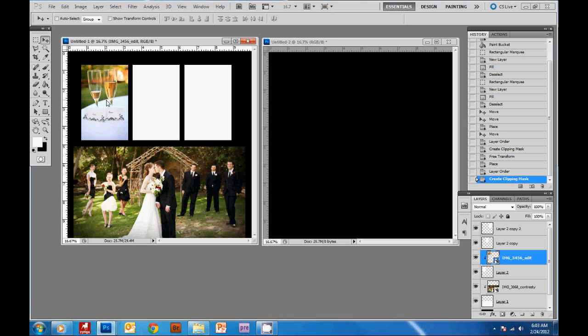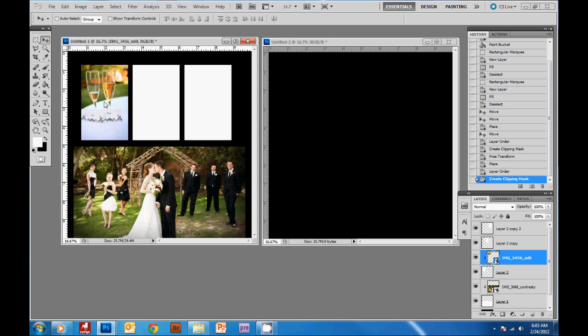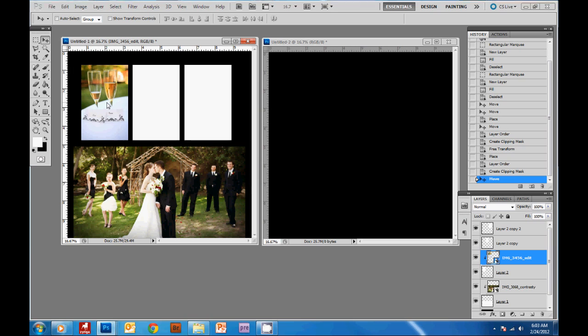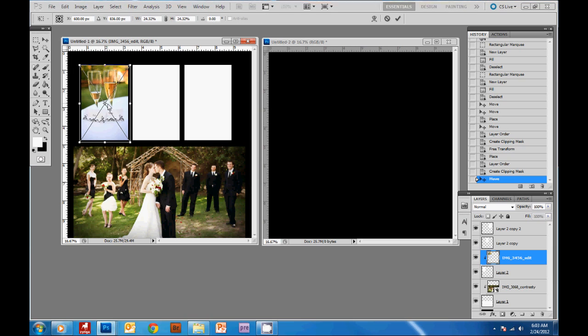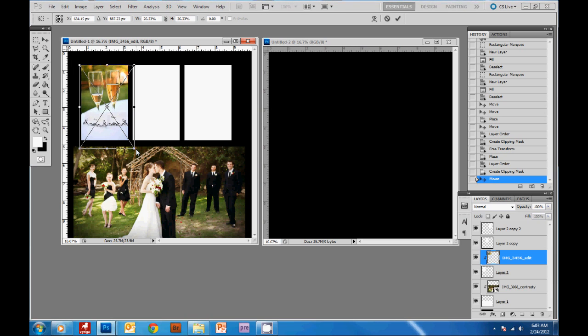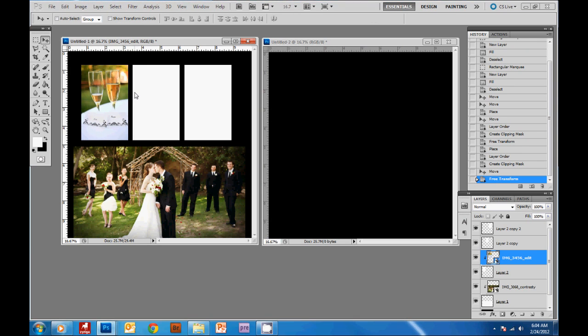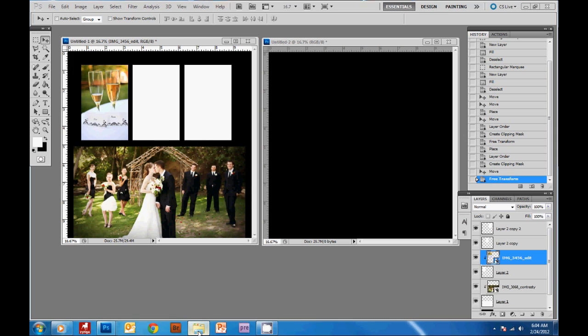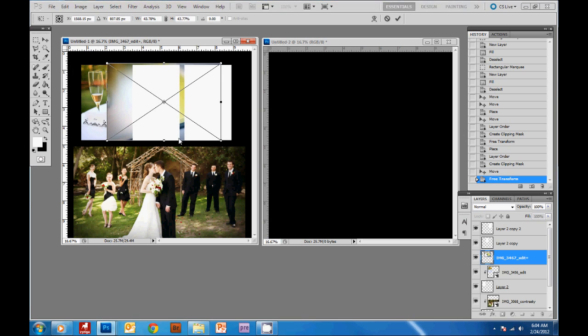Now I can still move this picture around inside the mask and I'm going to hit ctrl T and get a little bigger so it fills the box a little better, then always hit enter to get that transformation box off, then we'll grab another picture and do the same thing.